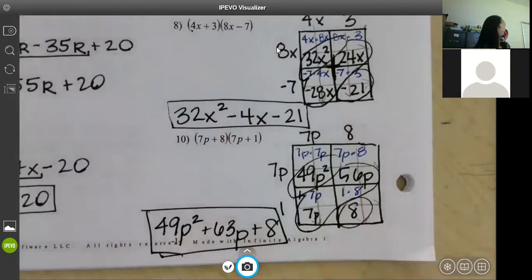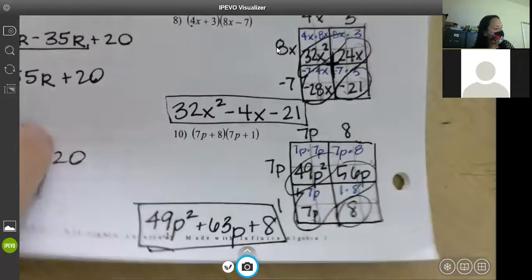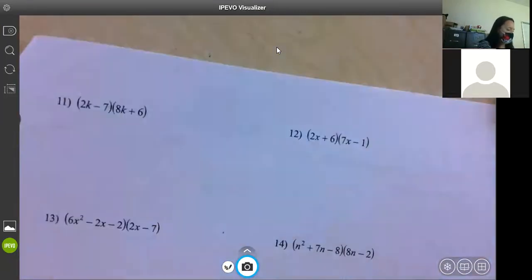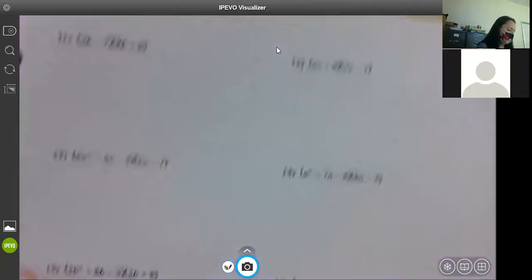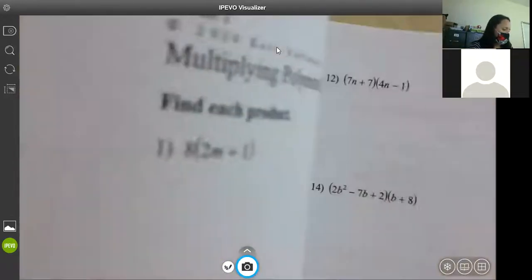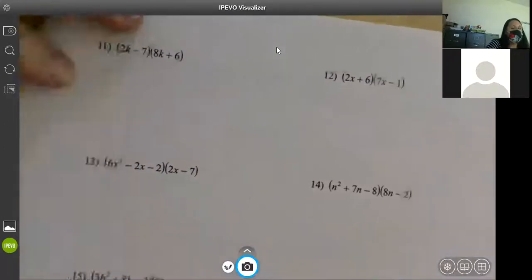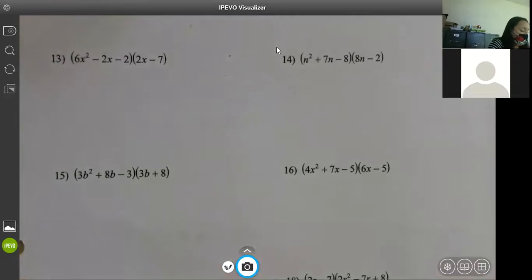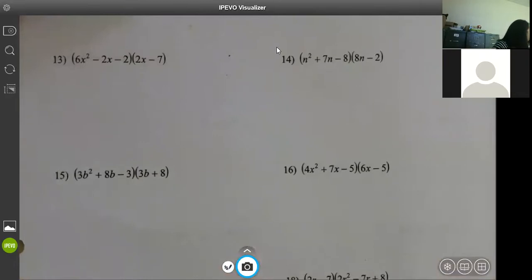Any questions? Again I don't care which method you use. I'm going to move on to number 13. If you're going to do distribution here, you have to distribute to everything. This is the one I do not like for distribution — I would rather do the box on these. You have to distribute your 6x squared to both terms.